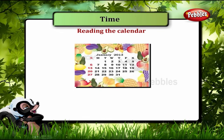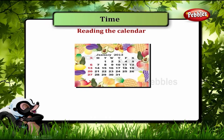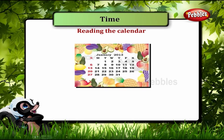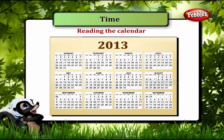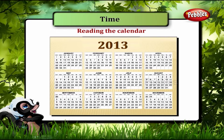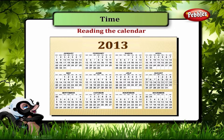This is the monthly calendar of 2013. This is the calendar for 2013.